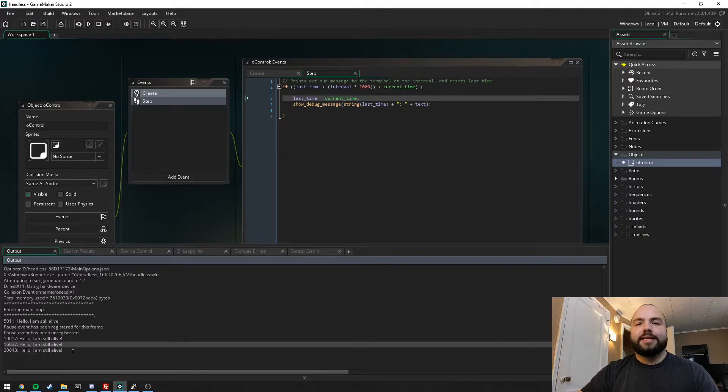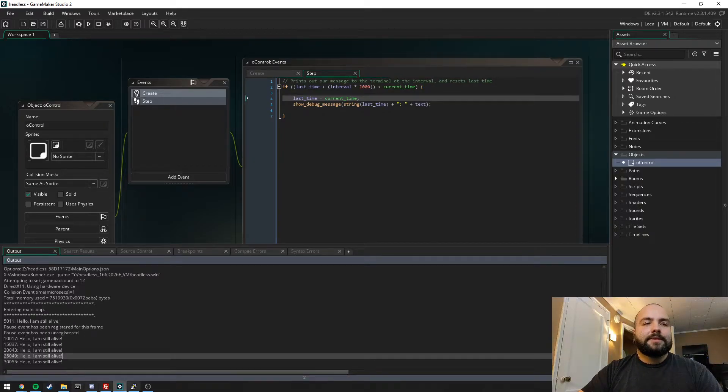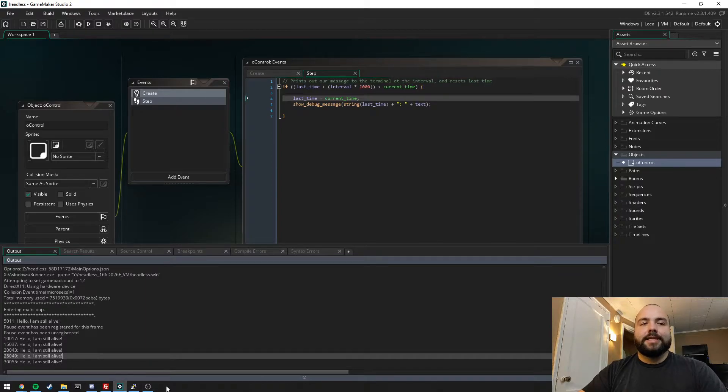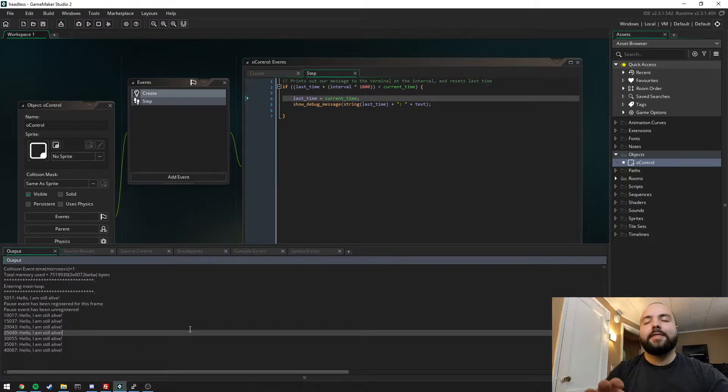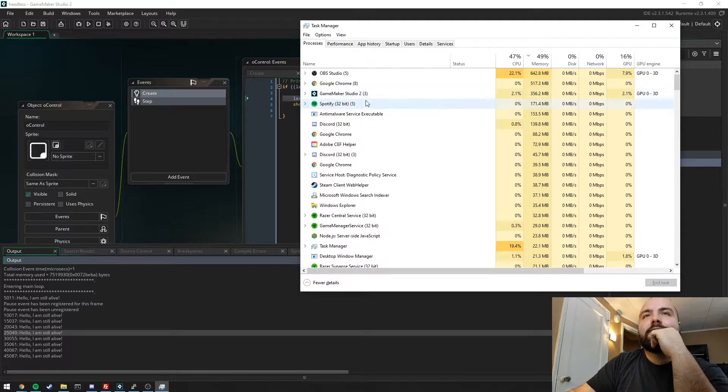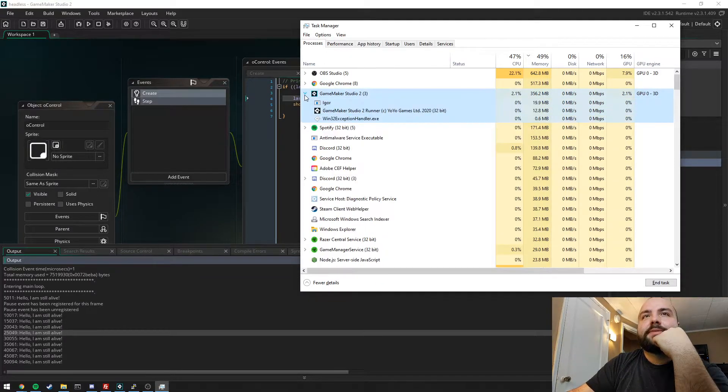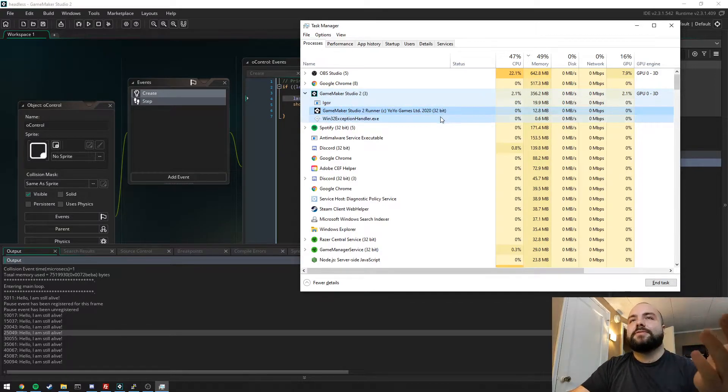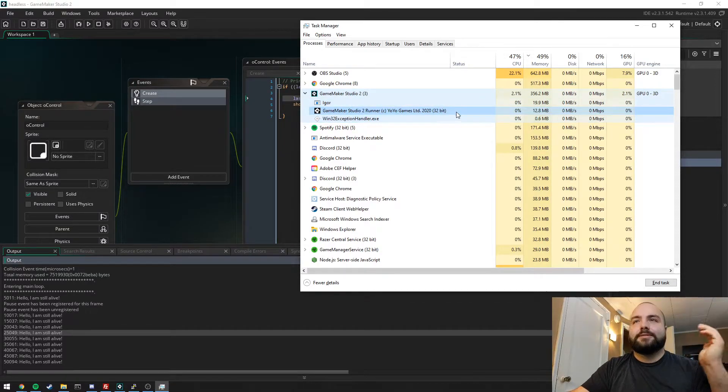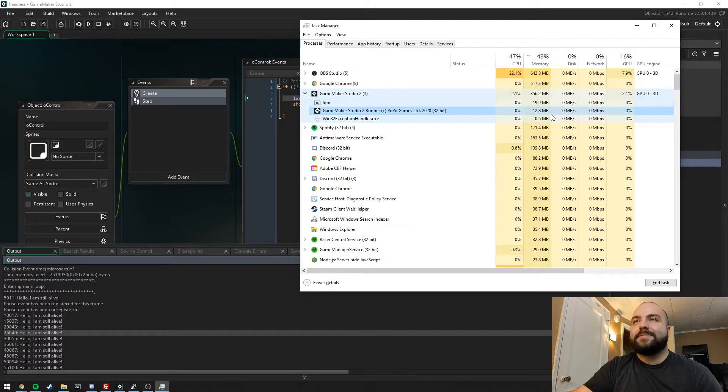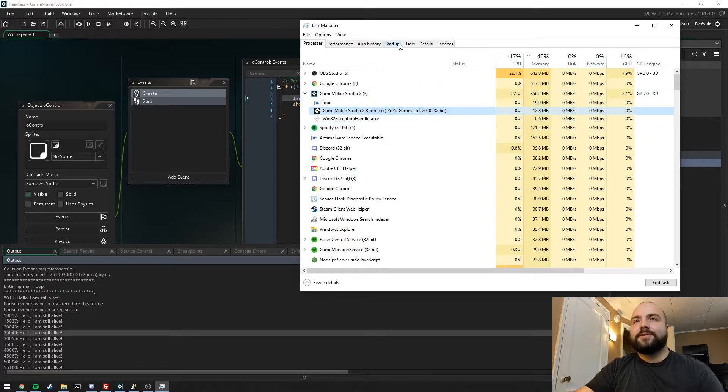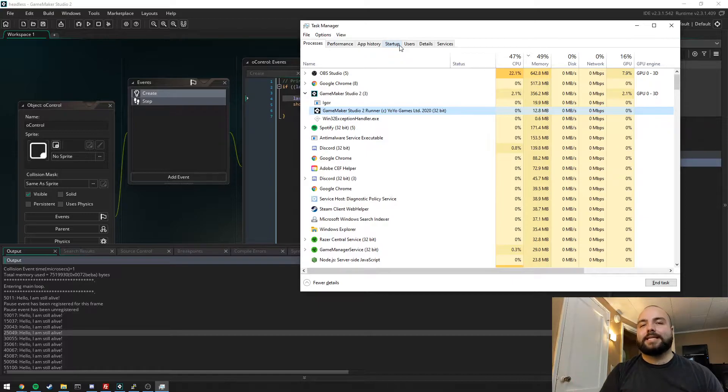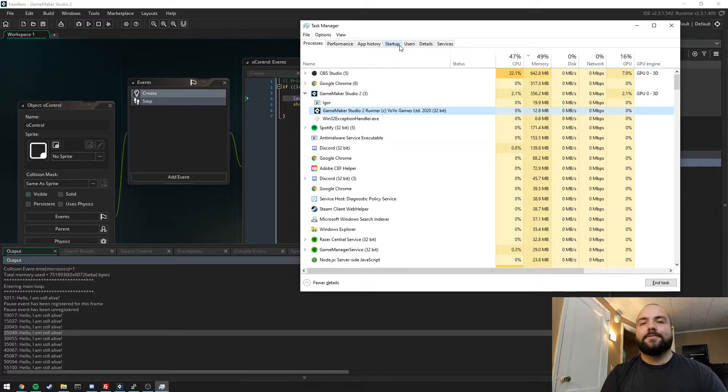Every five seconds it is printing out 'hello I am still alive' with the current time of the game. That's the number of milliseconds that have passed since the game started. You'll also notice down here on the taskbar that absolutely nothing is showing up, and that's because we have that draw event disabled and how that works with Windows.